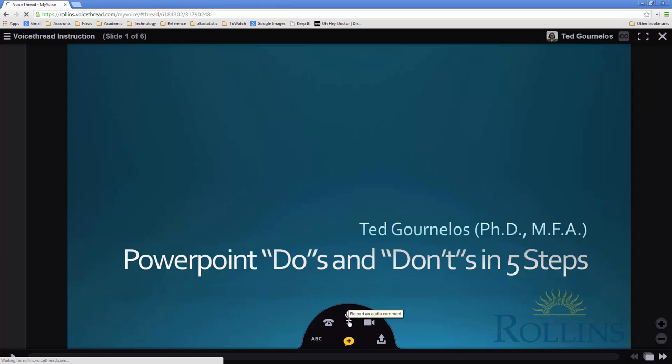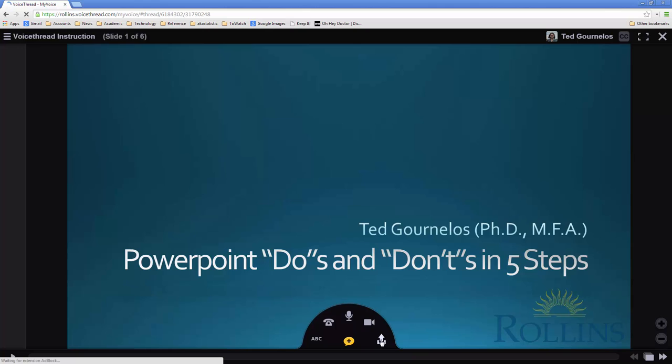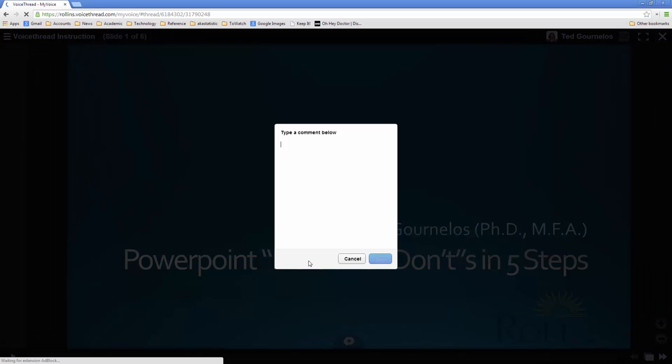This allows you to do it from a microphone on board the computer. This does it from your webcam. And you can always upload a comment, meaning an audio or a video comment. In this case I'll just do it via type so you can see how that looks. You can just type a comment in there and save it.